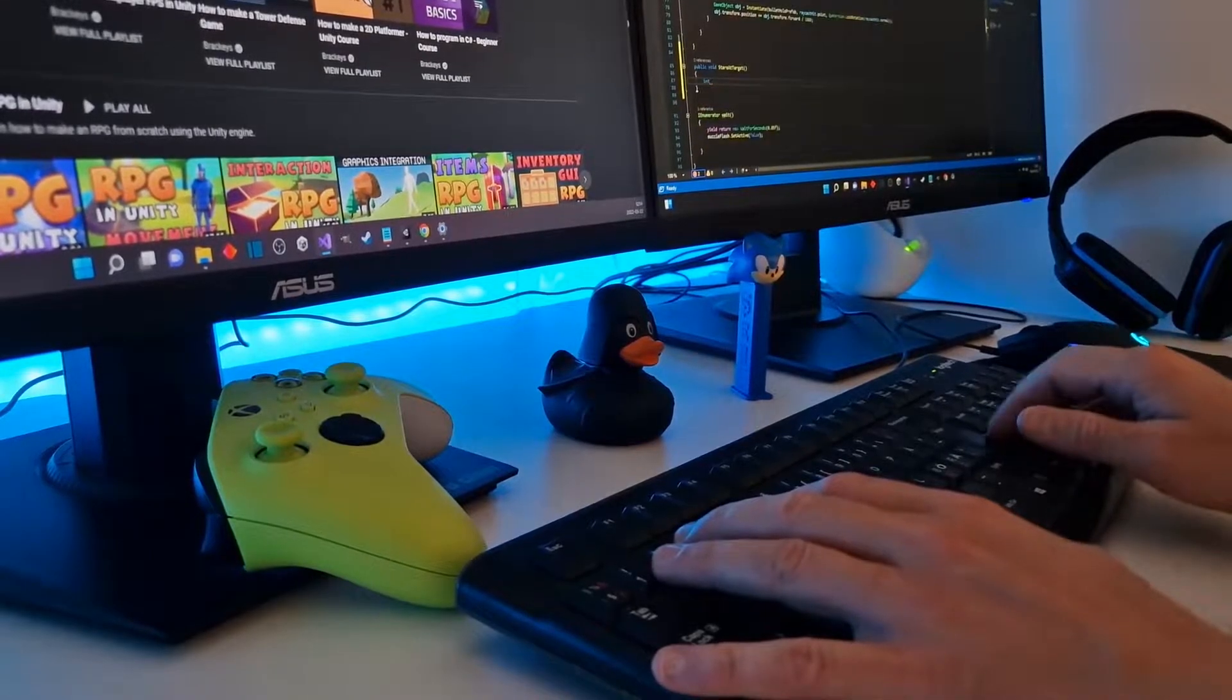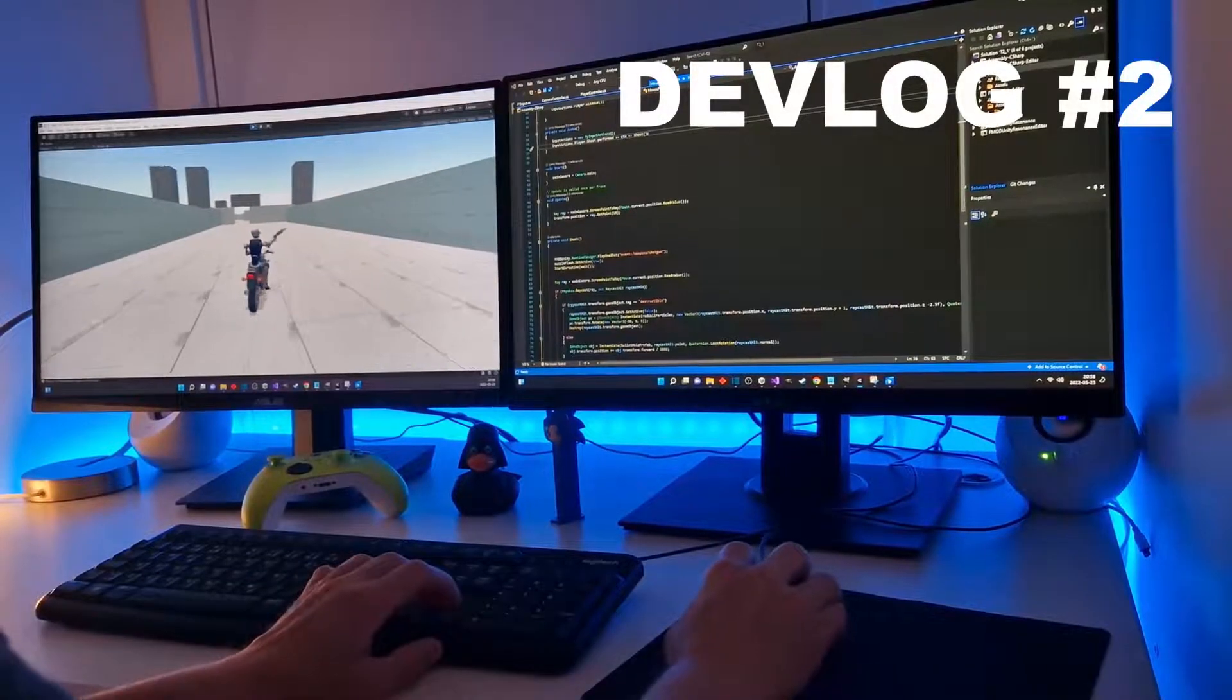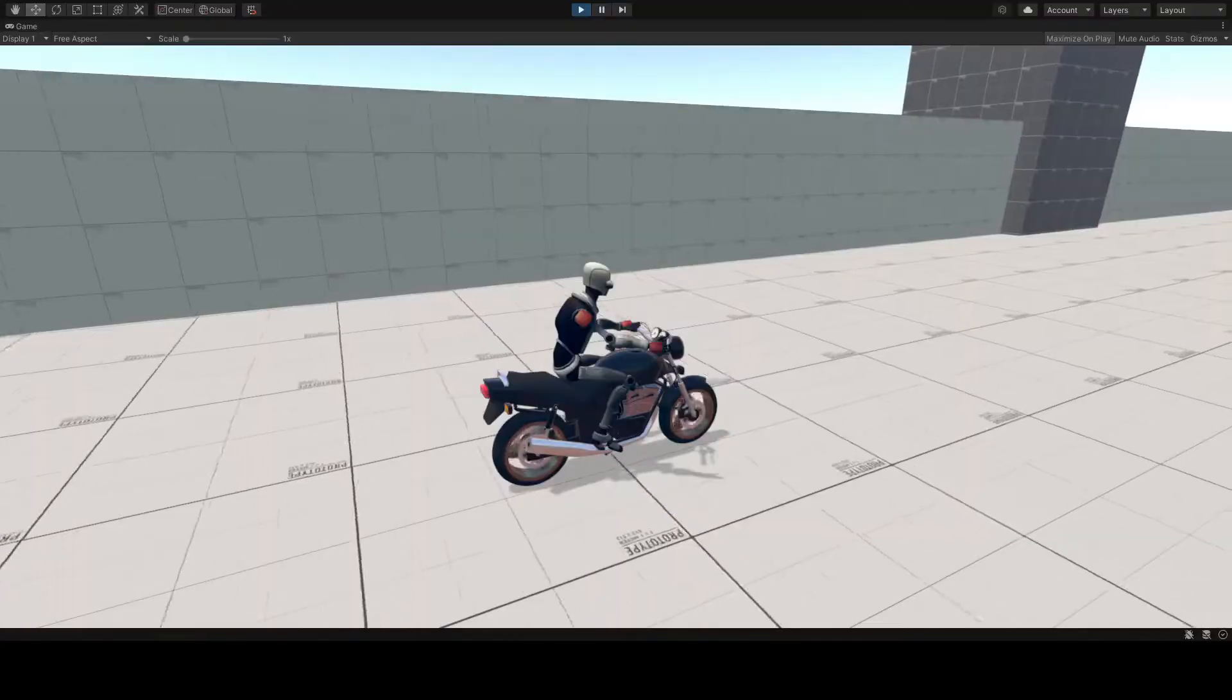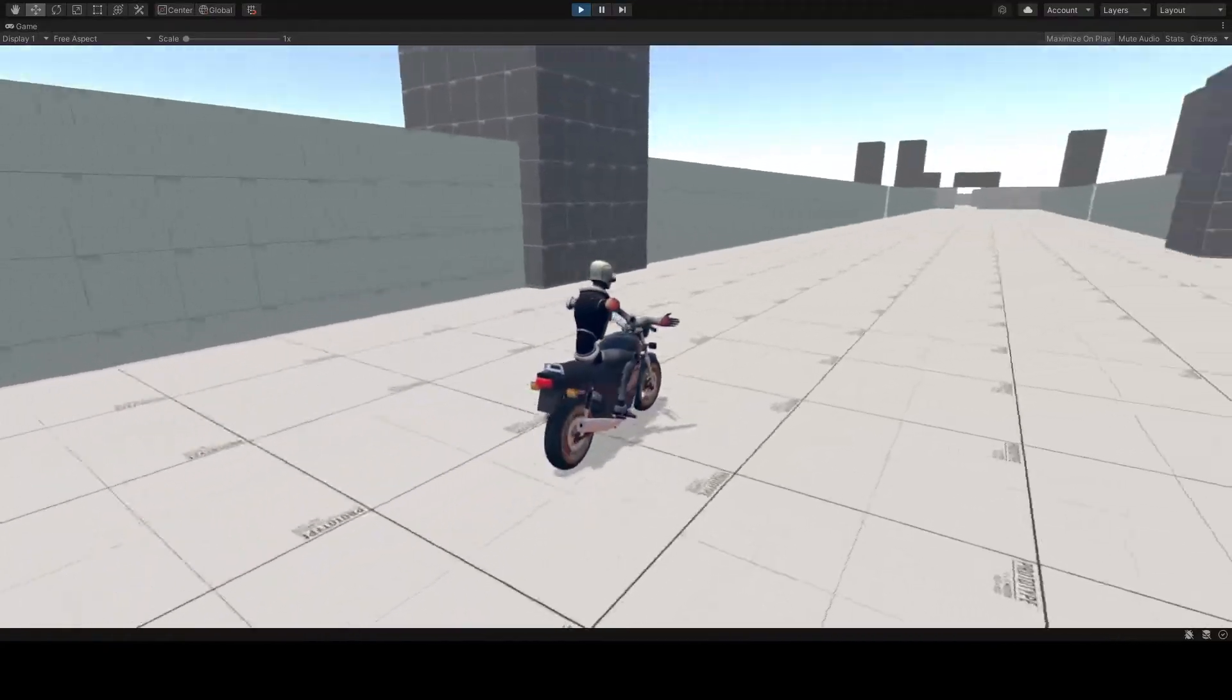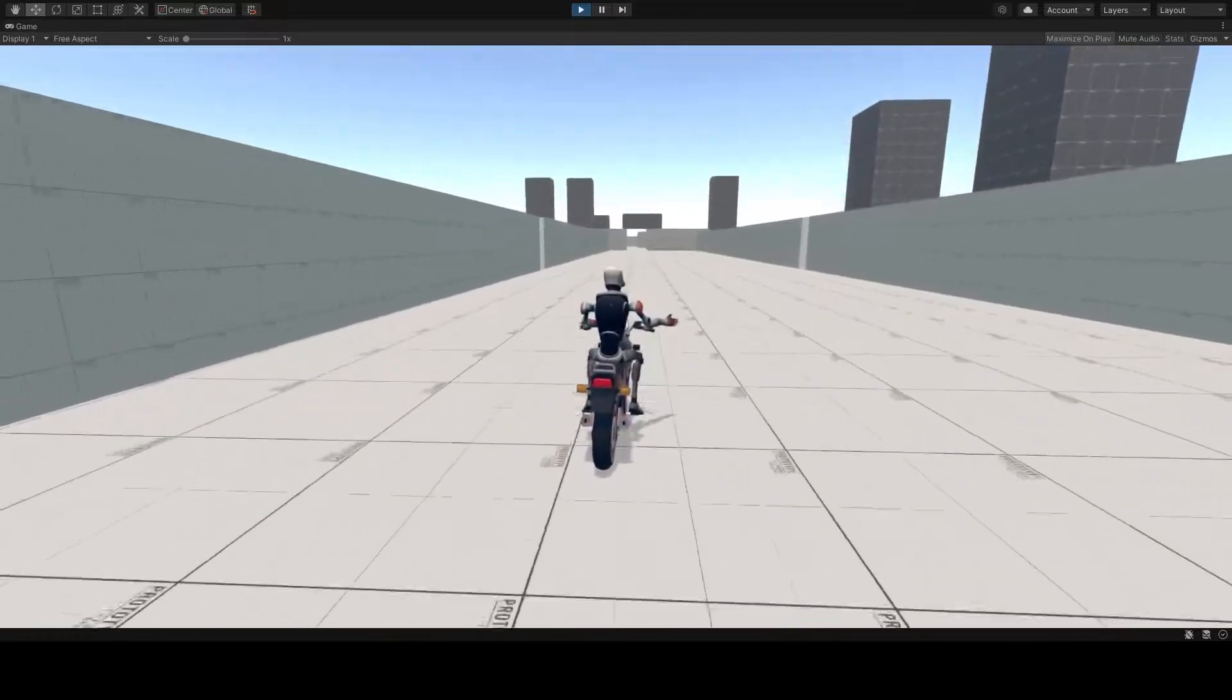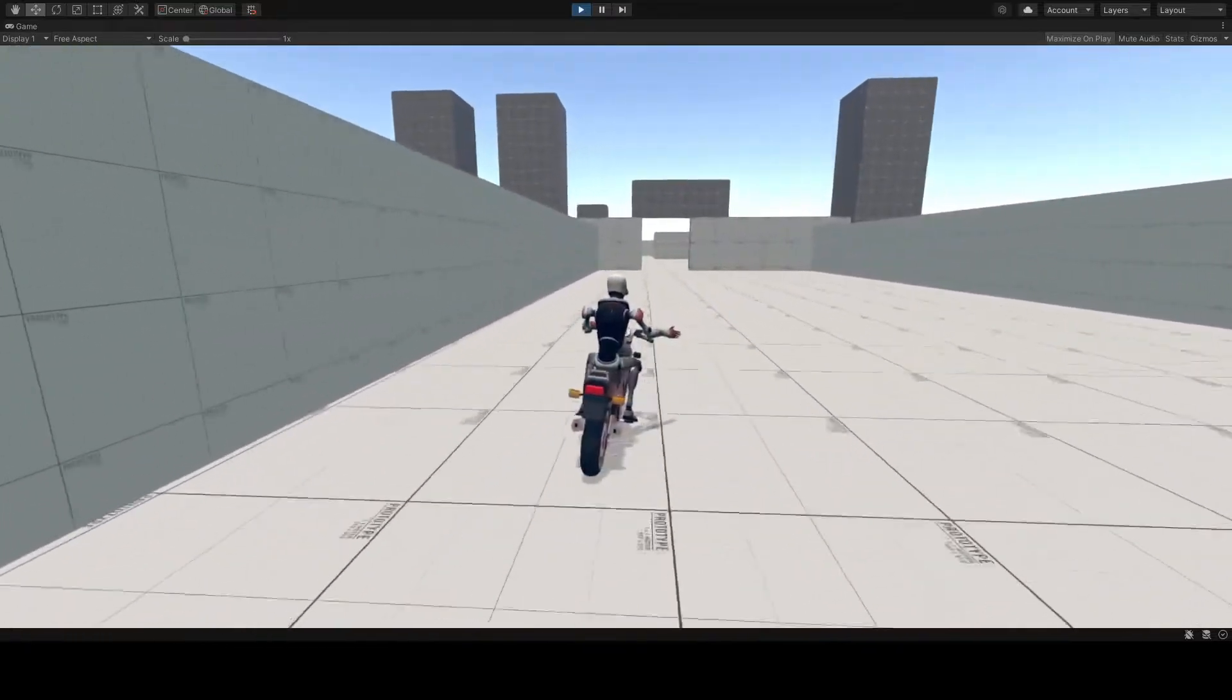Welcome to the second devlog of the game I'm making. In the last episode we created some basics. We added the motorbike with steering mechanic, a player on top of the bike, and some steering animations for the player arm.